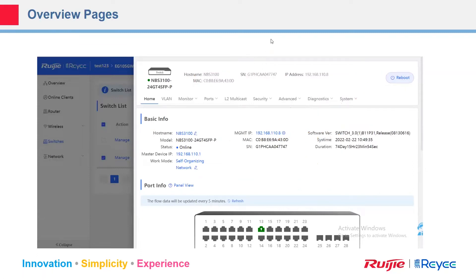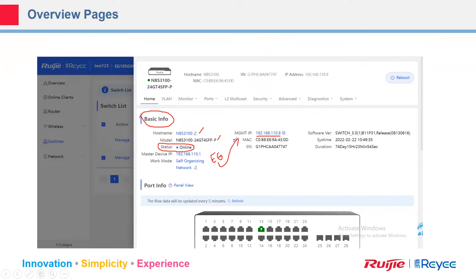Once connected to the MBS, you can log into the device with that IP address. Here's the interface of the MBS 3100, for example. You can check the basic info: hostname, model number, and its status is online. The management IP of this MBS is 192.168.110.8 because the master EG is managing this MBS and obtained 192.168.110.1, so the switch obtained .8 on the same network segment.